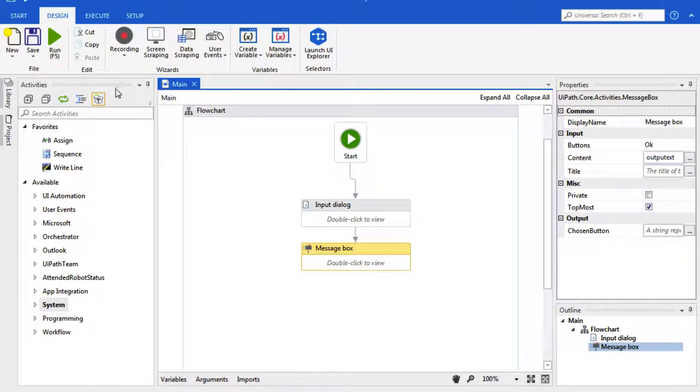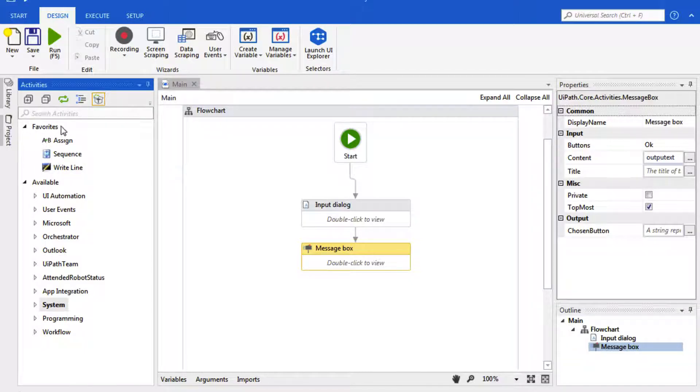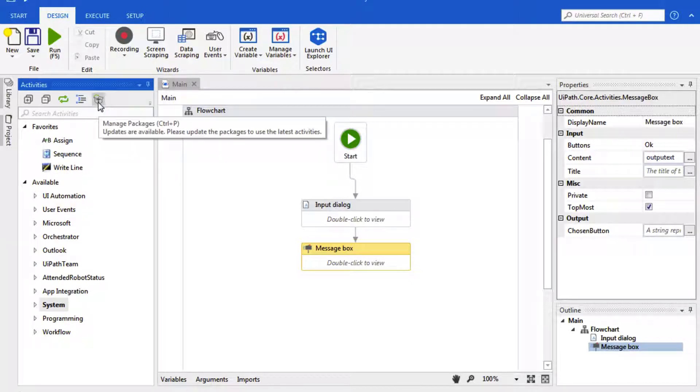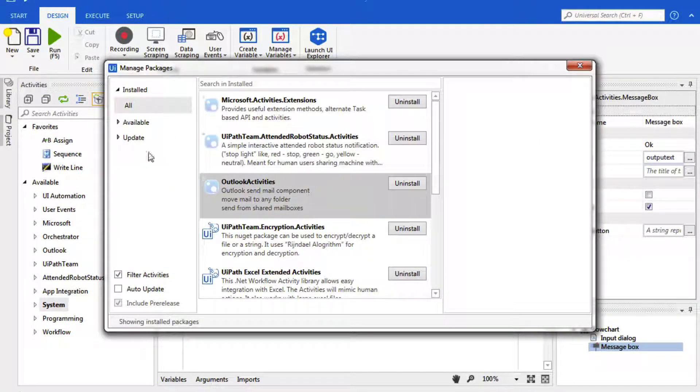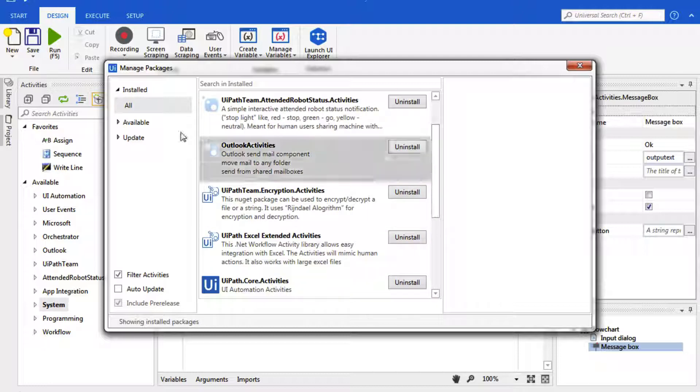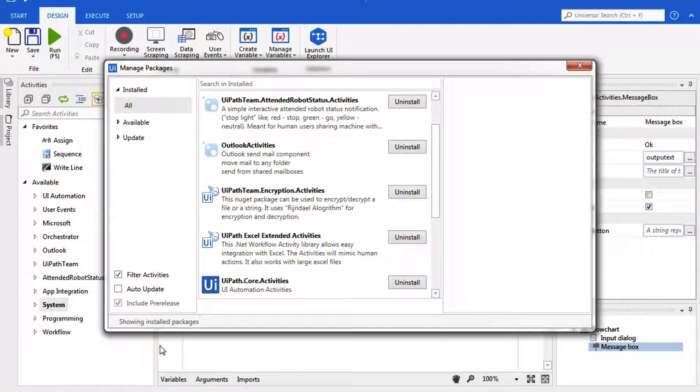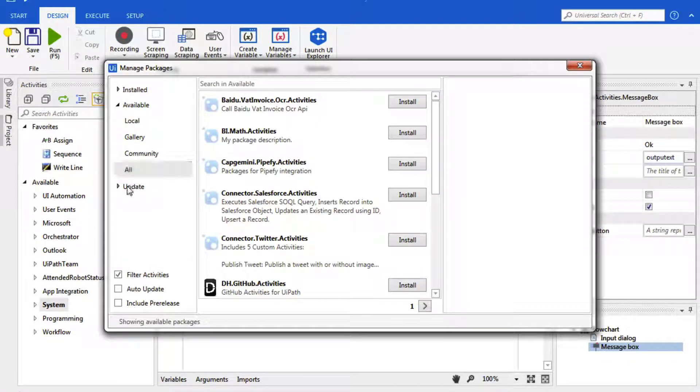Here in this panel, this is where we have all of our activities. And if you recall from last video, we can search for any activity that we have. We can add new extensions and activities by clicking here and going to Install. We can search, look for updates, or view all.